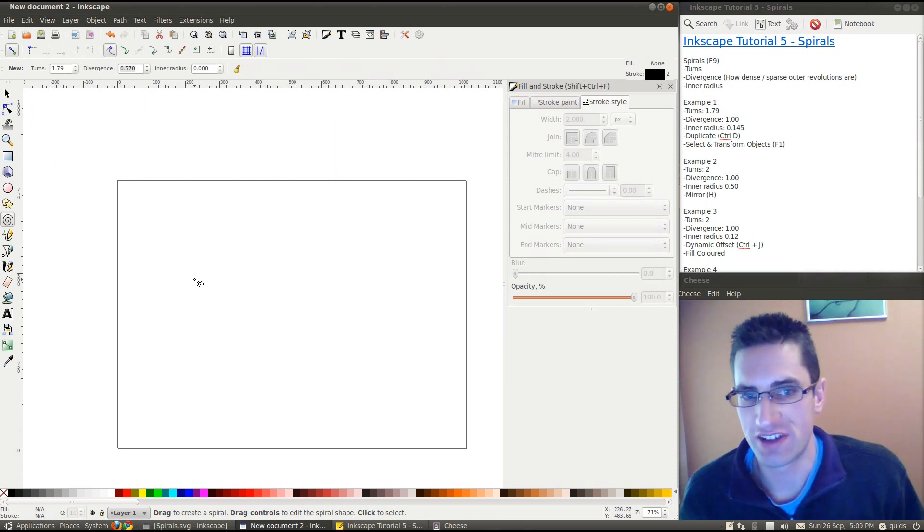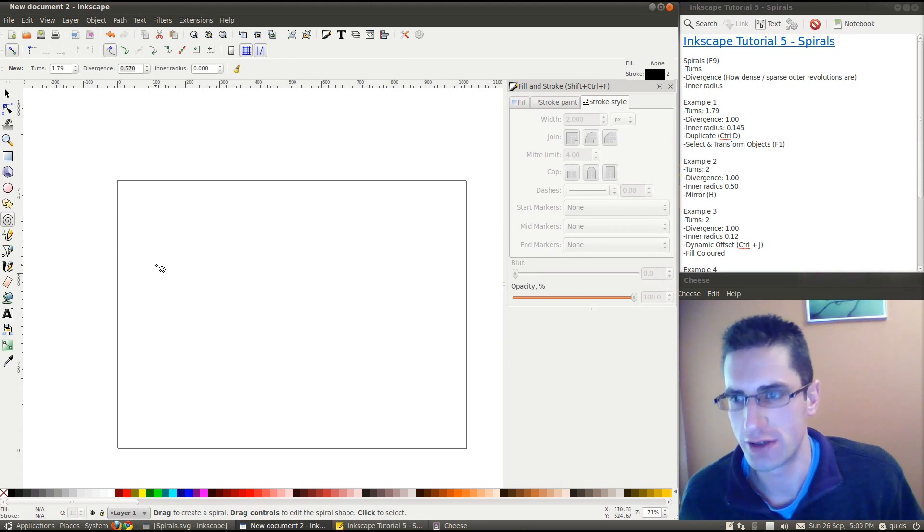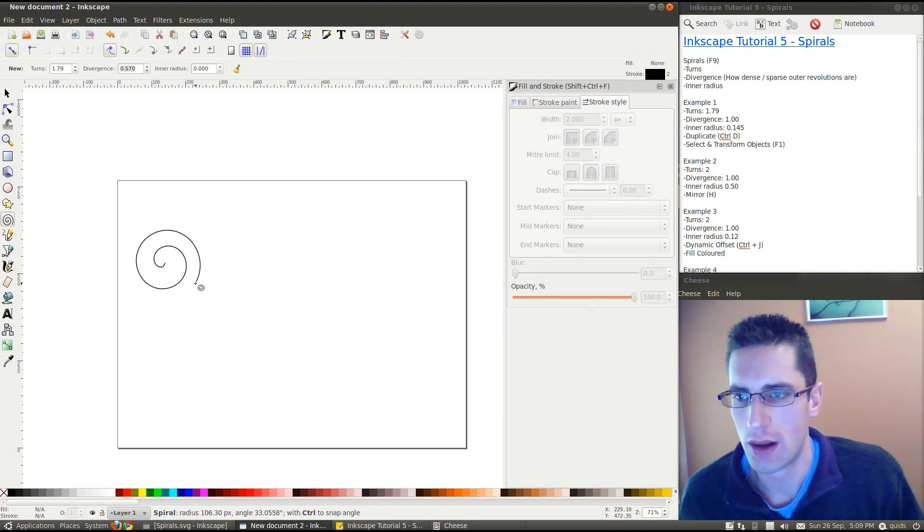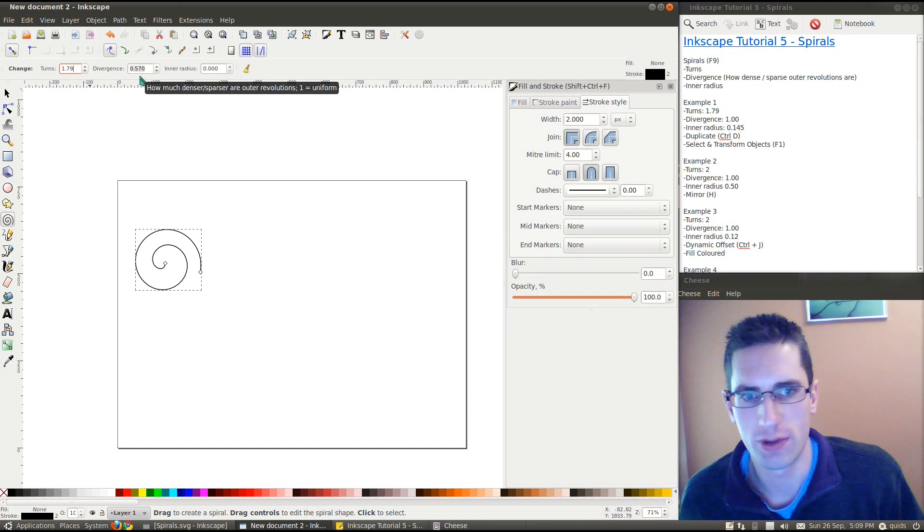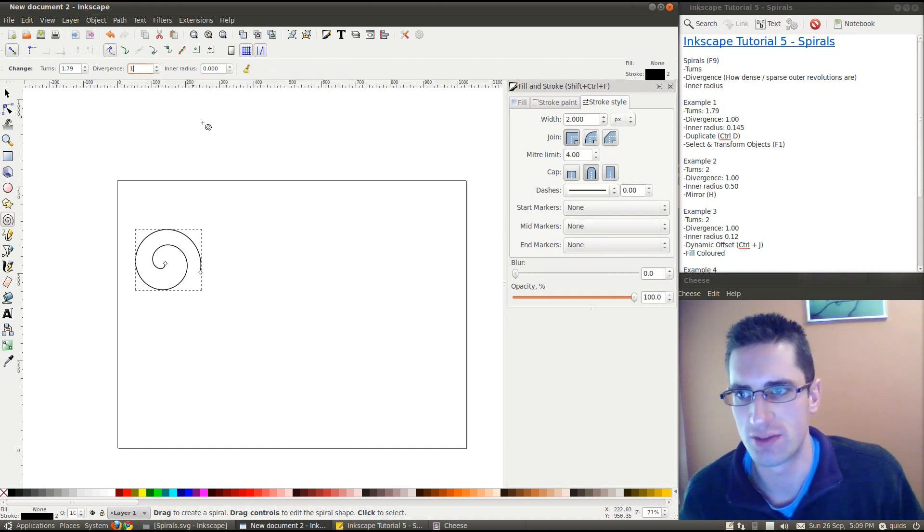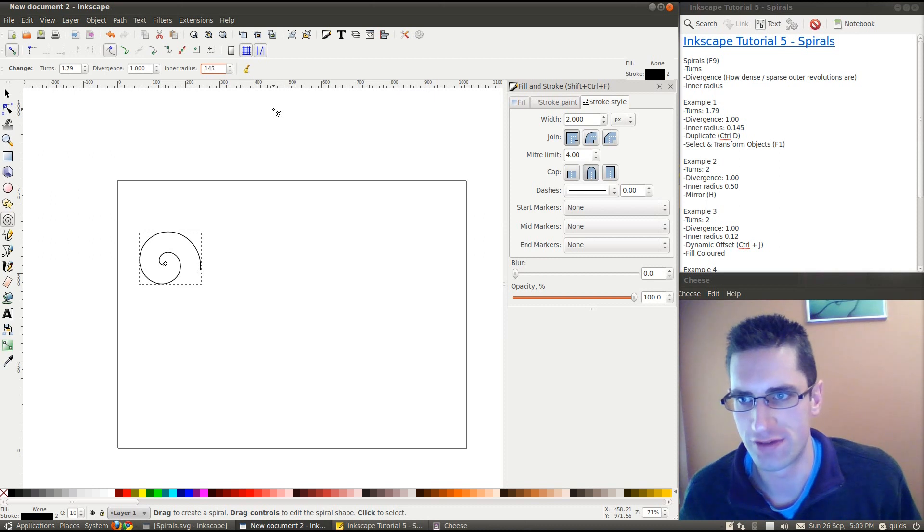Right. So, I'll start with example 1. I've put some notes here on number of turns, divergence, and inner radius to use. So, let's pop those in. That's 1.79, divergence 1, and inner radius 0.145.